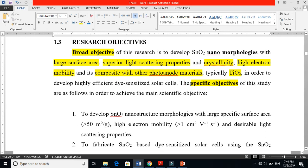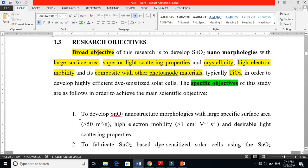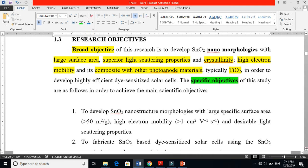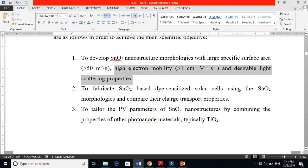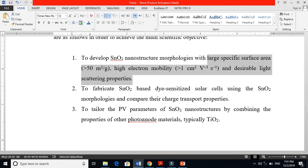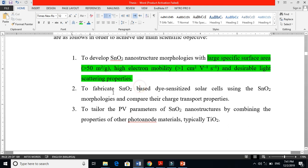In the specific objectives, the broad objective is split into smaller parts. Specific objective one is: to develop SnO₂ nanostructure morphologies with large surface area, high electron mobility, and desirable light scattering properties — whether one-dimensional, three-dimensional, nanorods, spheres, or nanoparticles.